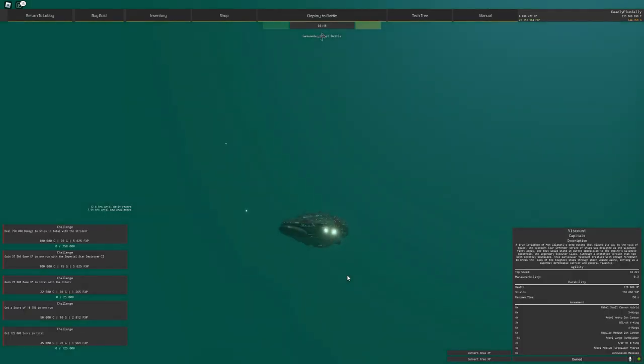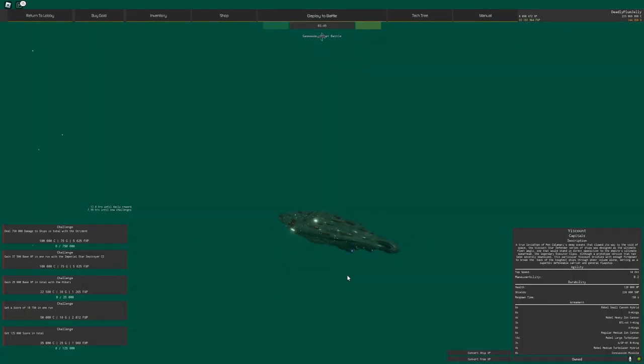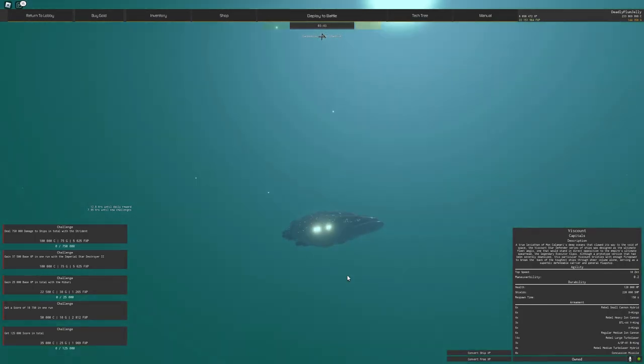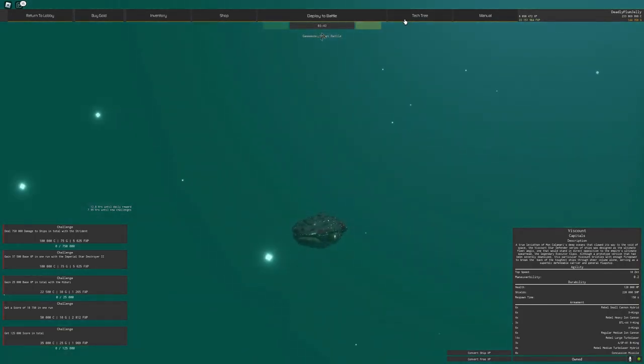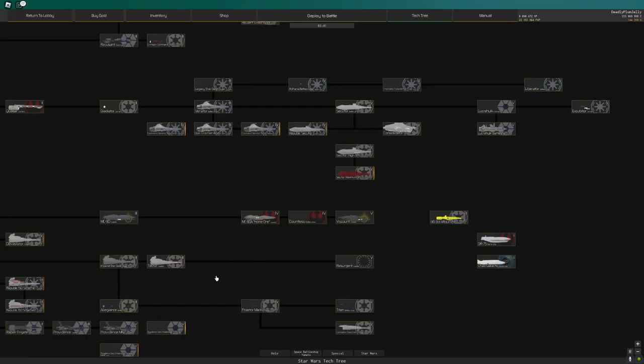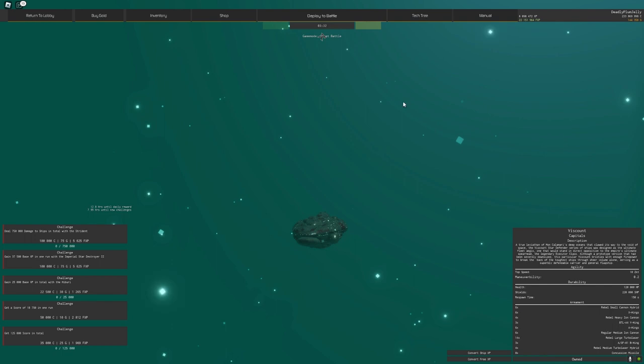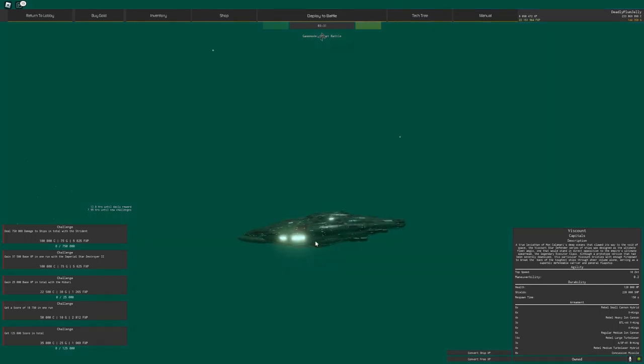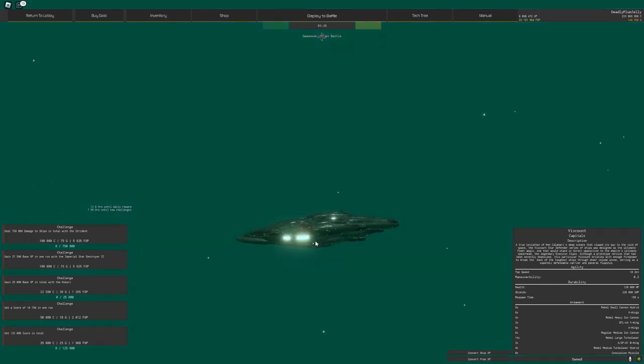But they gave it a slight remodel. Do I recommend getting it? It's a painful grind to go through. The Home One, then to the Dauntless, then the Viscount. It is a very harsh grind. The ship itself is pretty fun sometimes.